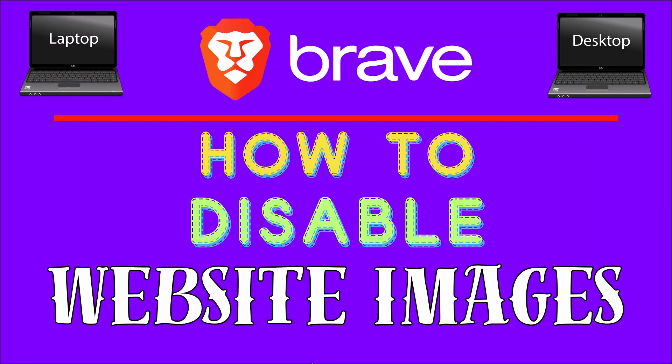This is going to be a video tutorial on how to disable website images on the Brave web browser. I will be using a desktop PC for this.